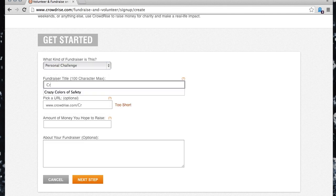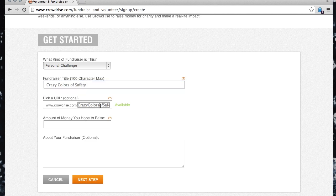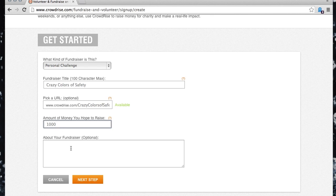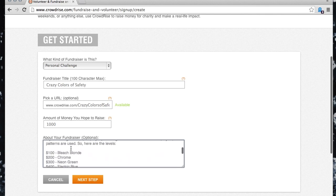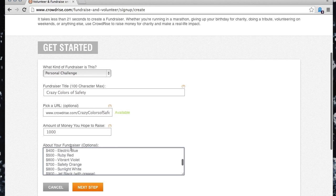Next, input a catchy name. You can even choose a custom URL to share with your friends. Input the amount of money you hope to raise. And finally, tell us about the fundraiser — how does it work, what do you plan to do, why are you doing it, and why it's important to you and why others should support your cause.